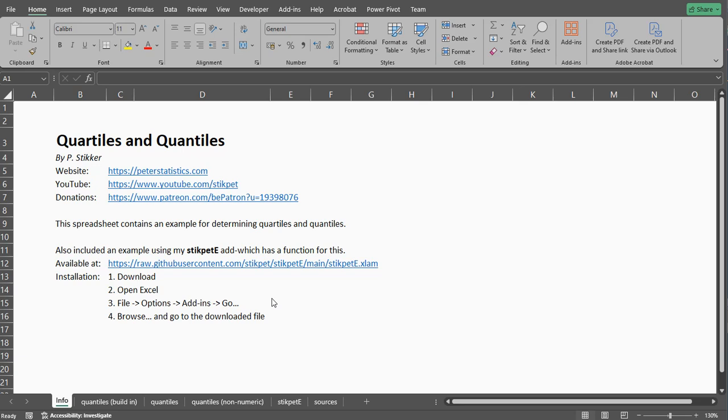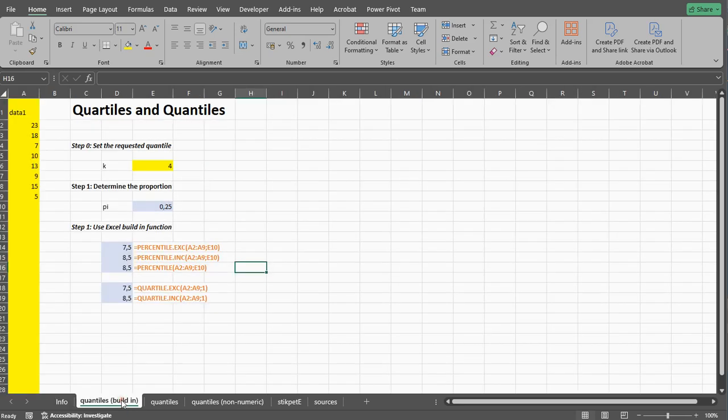So this will only work with numerical data. I have a separate video where I explain how you can use my add-in which has a ton more options and can also deal with non-numerical data. But this is the one that is simply using Excel only.